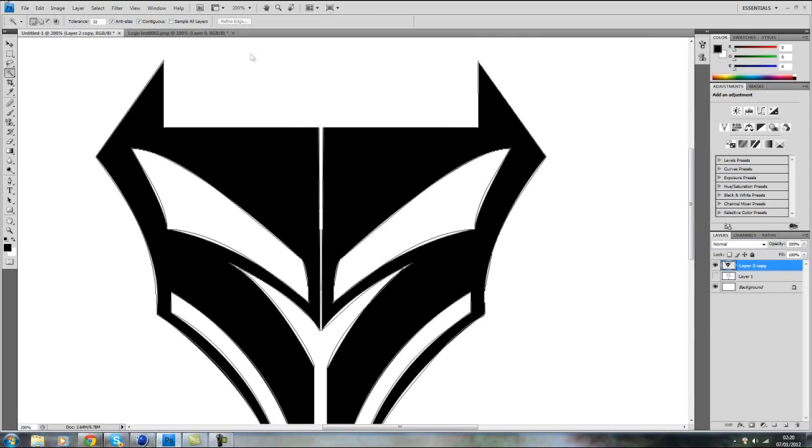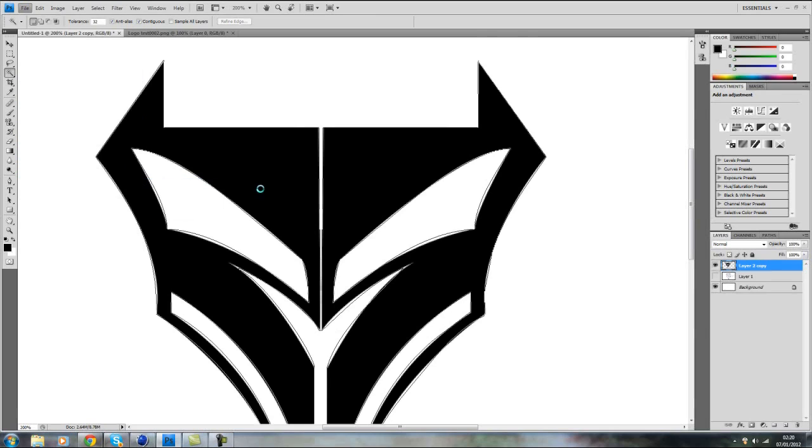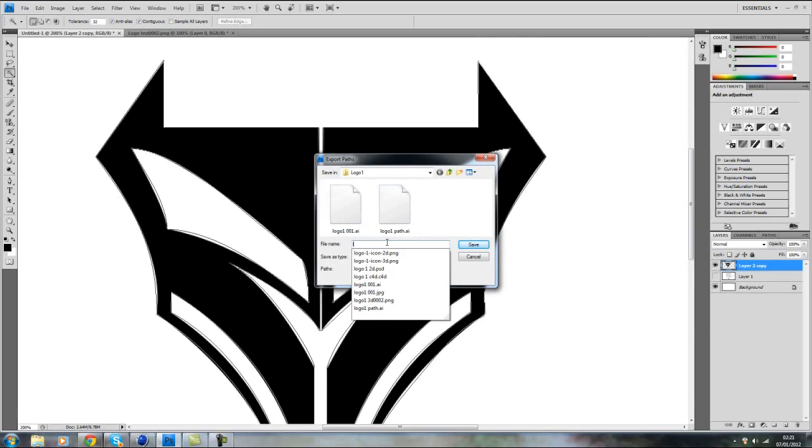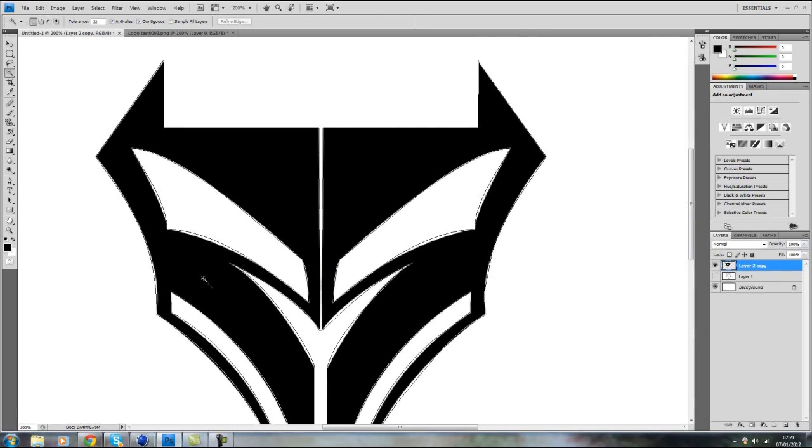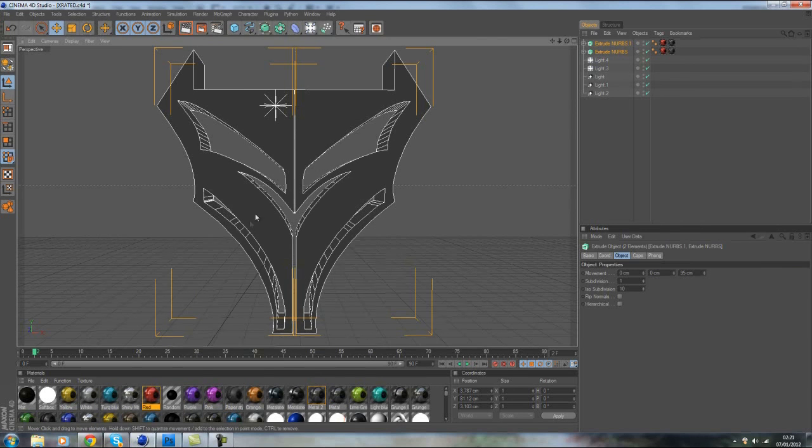So now file, export and path to Illustrator. Save it wherever you want. I'm just going to save this as logo test. Save and then you can go to your Cinema 4D.